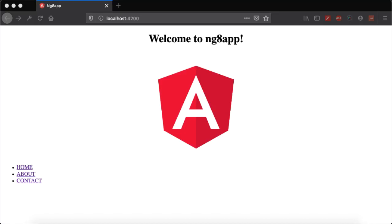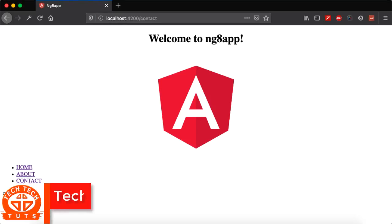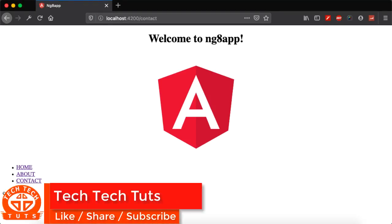Hi guys, welcome to another Angular 8 video tutorial for absolute beginners by Tech Toots in 2019. In today's video tutorial we will learn how to create dynamic routing and navigation inside Angular 8. Without further ado, let's get into the tutorial. In the last part we learned how to create routing.